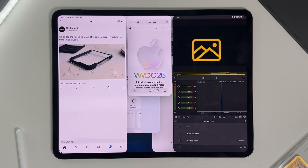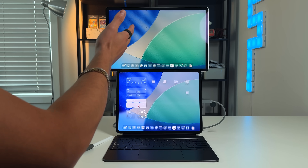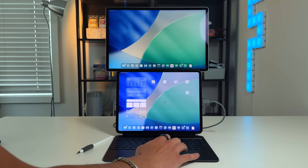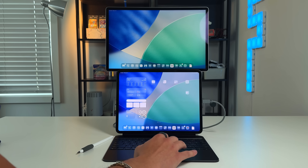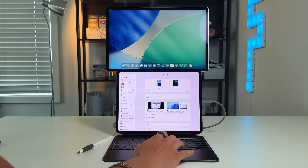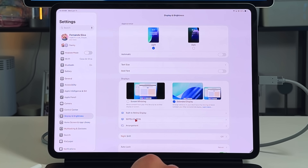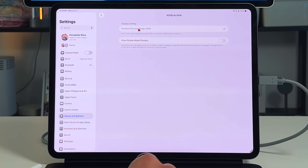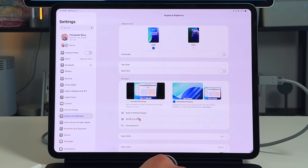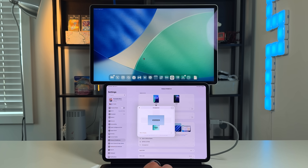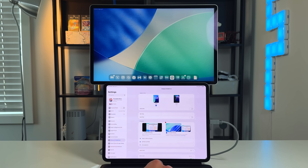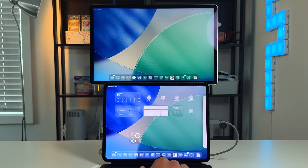Now let's look at extended monitor support. I've connected my Satsu external display via USB-C, powered entirely by the iPad. In Settings, go to Display & Brightness — you have screen mirror, which is useful for presentations, and extended display. You can configure each individual display: the built-in Retina and the Satsu Elite 16 SDR display, allow display mode changes, and arrange the cursor path — mine is set so moving up takes the cursor to the external display.